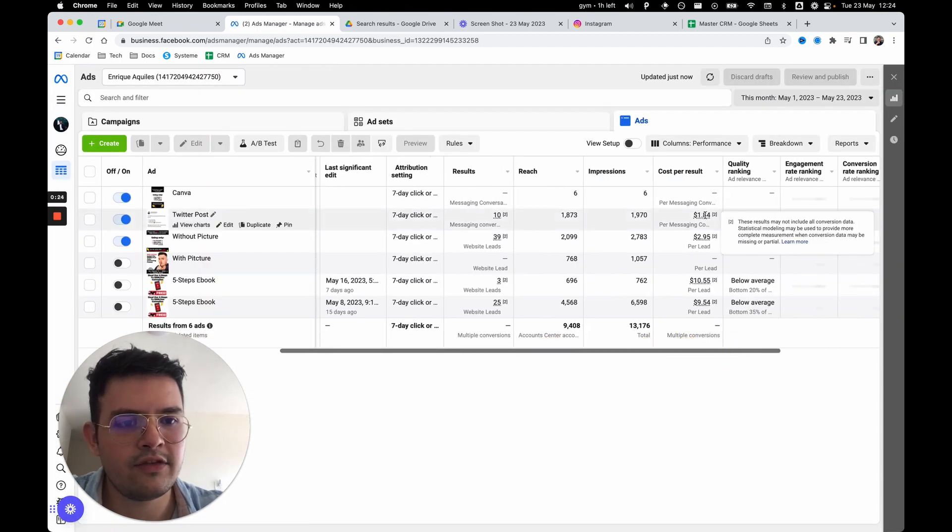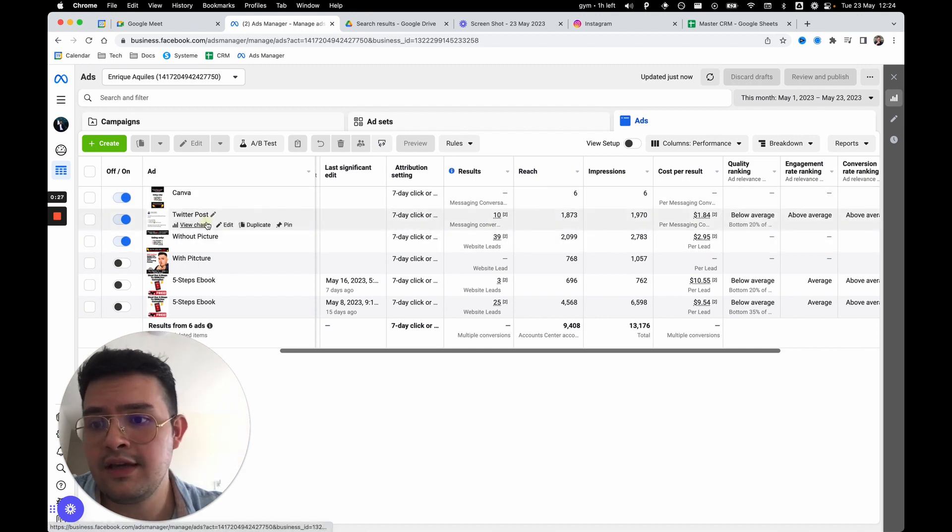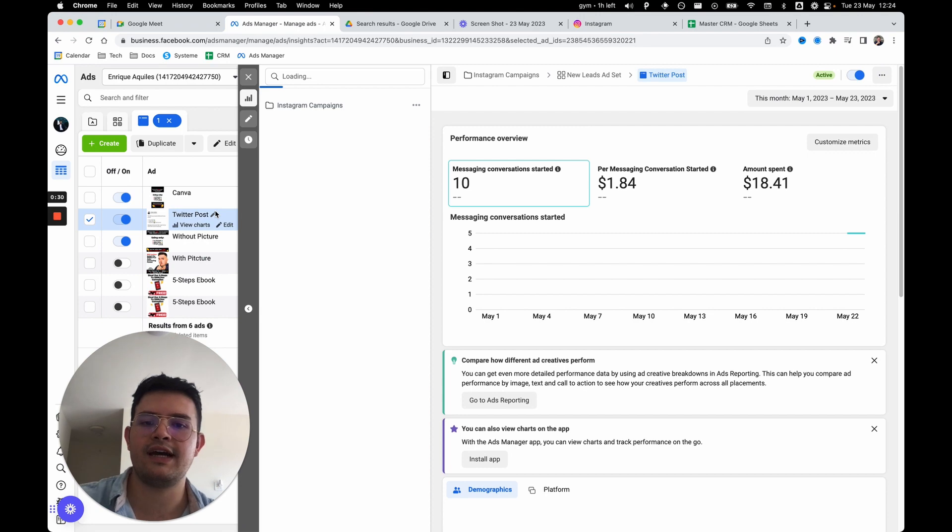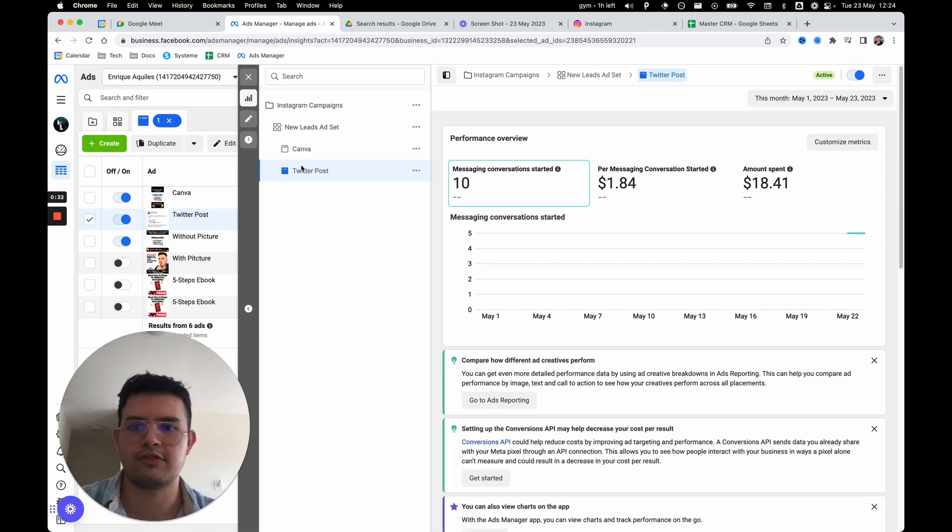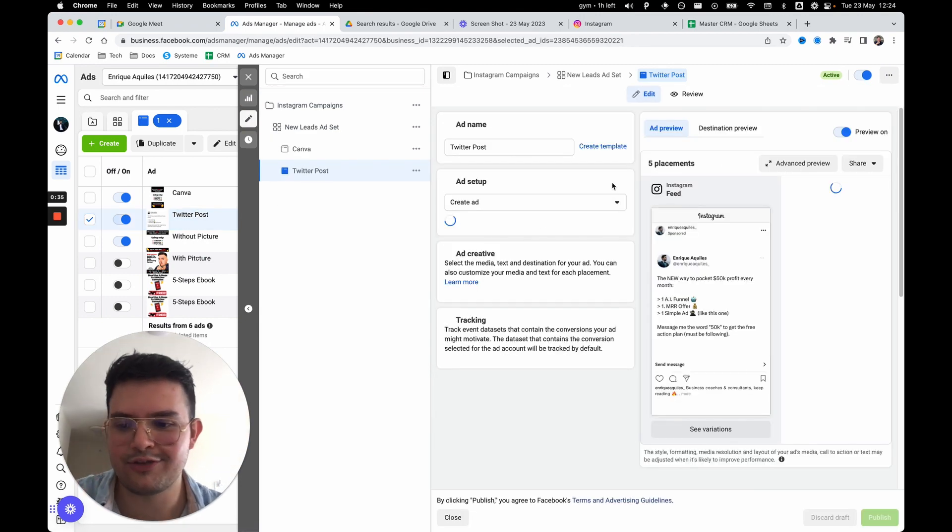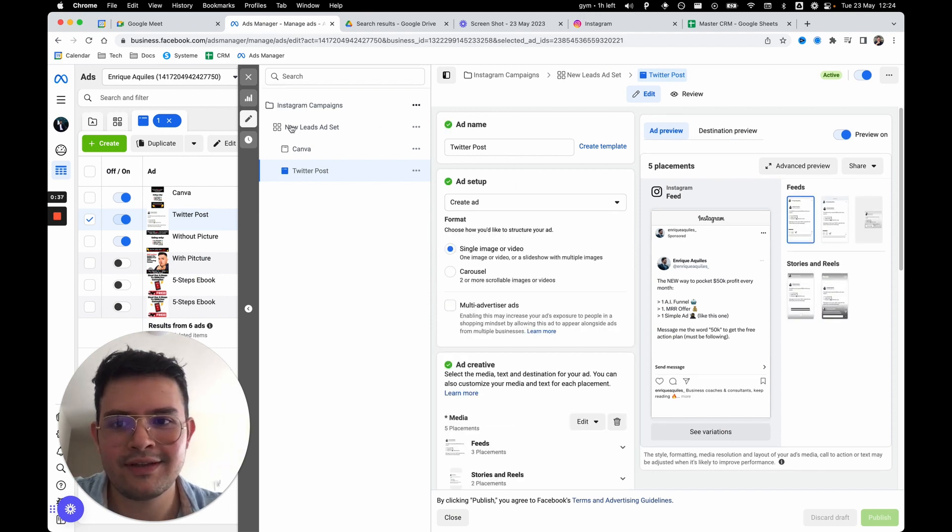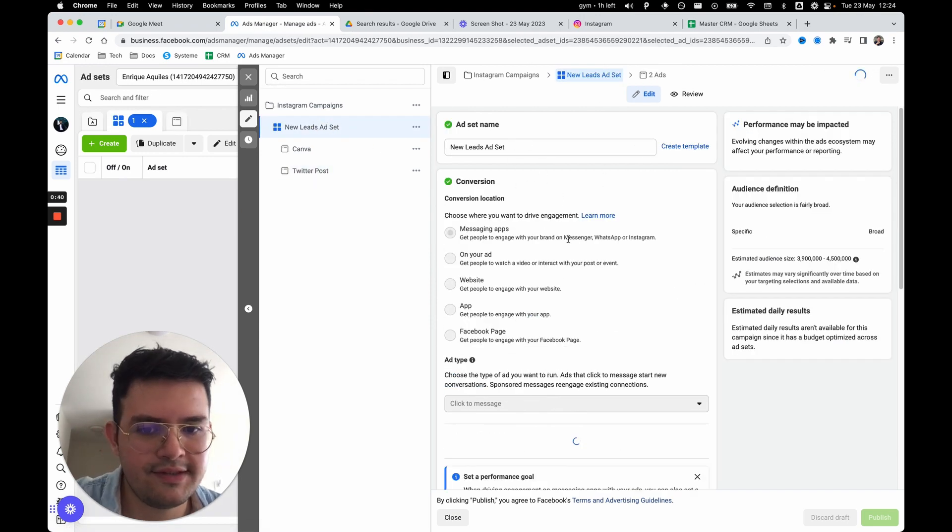Before you start thinking maybe I'm running the ads on third world countries or something like that, I just want to let you know. I thought you might be skeptical around it. Let me go to the ad set so you can see.